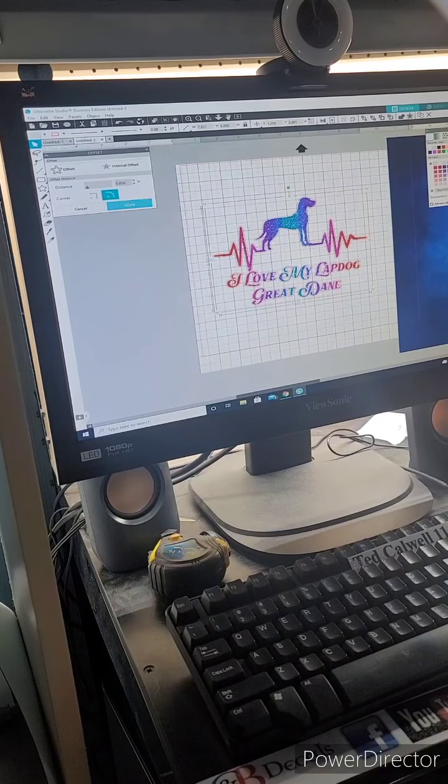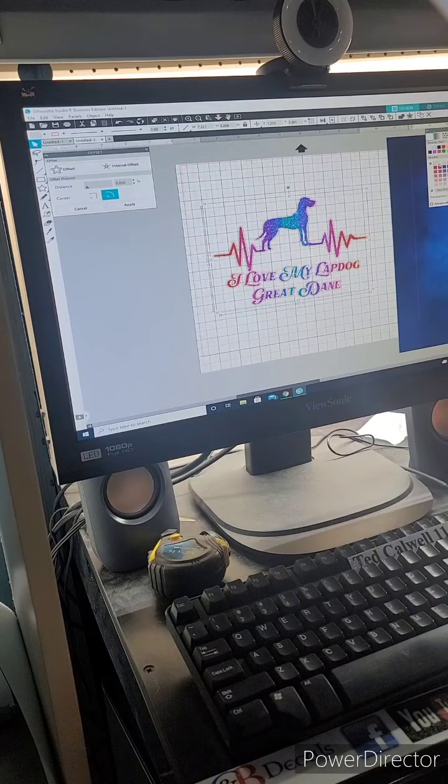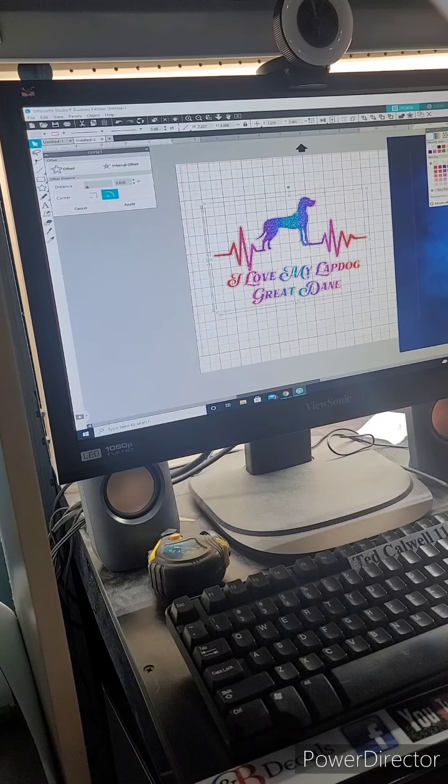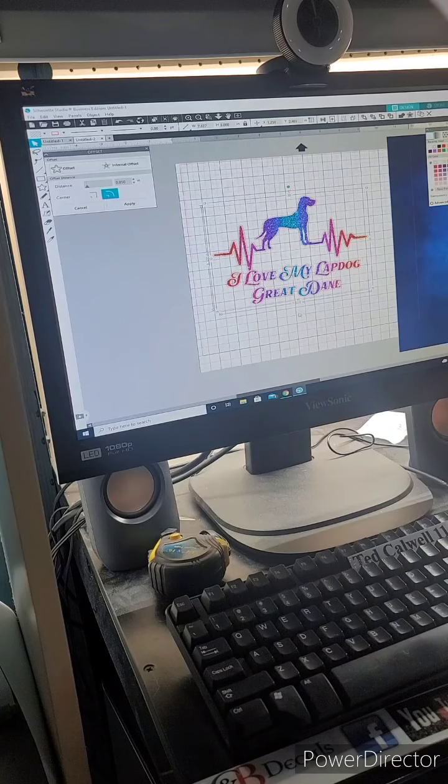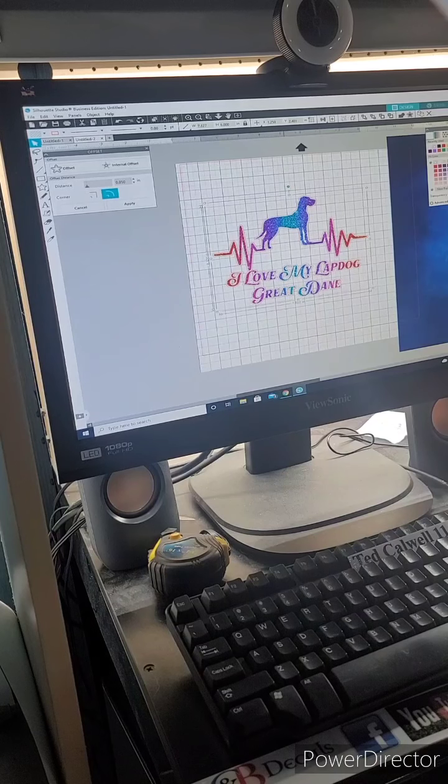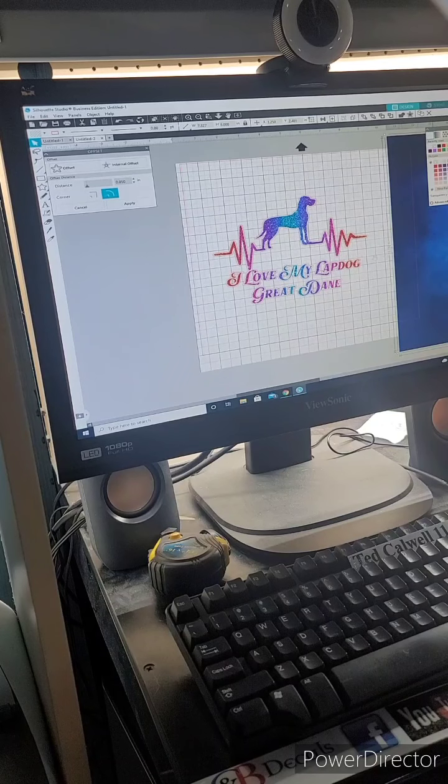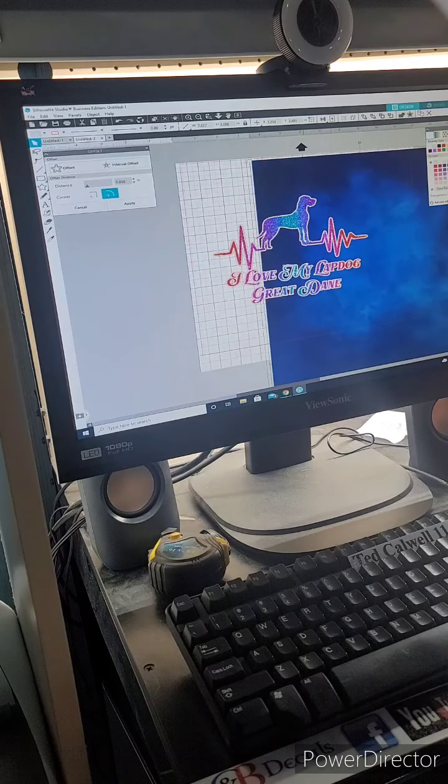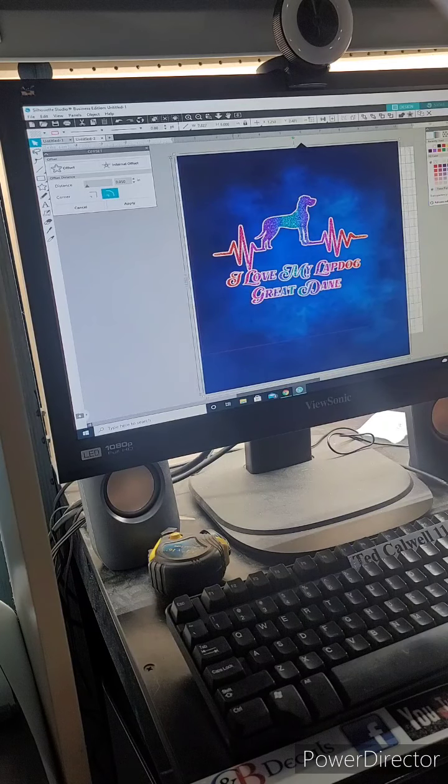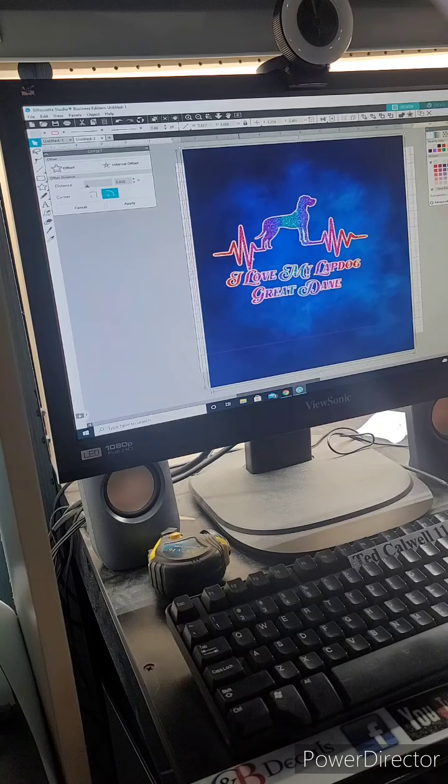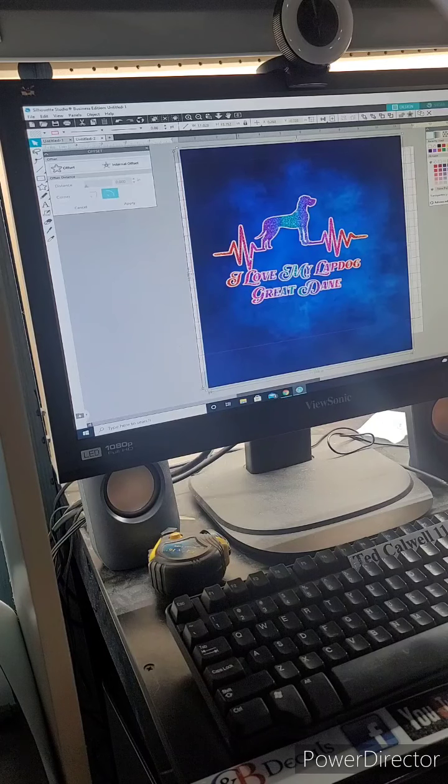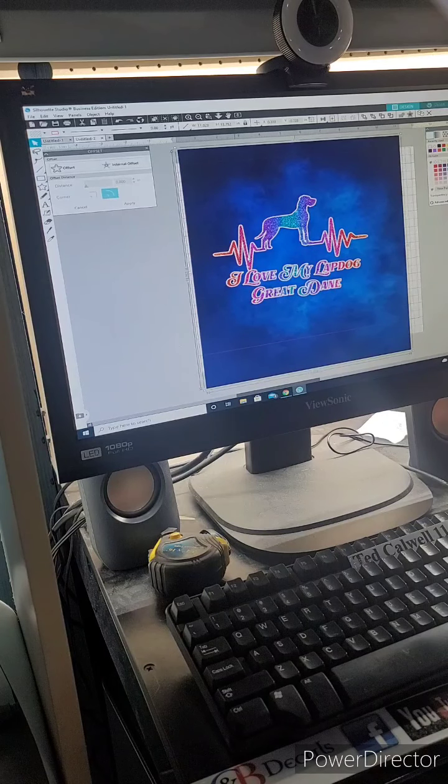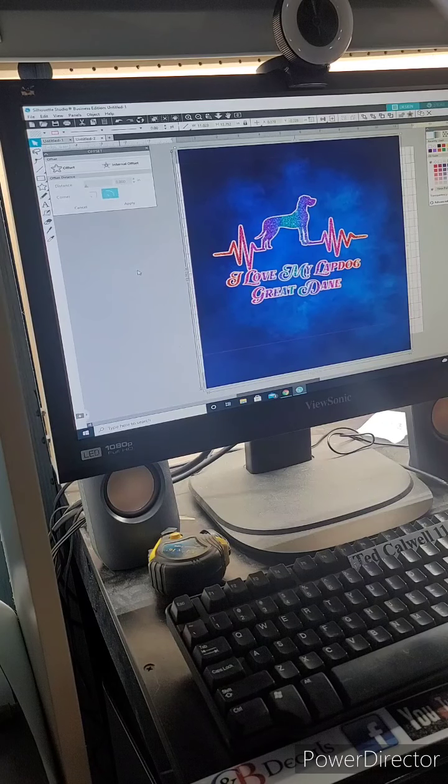Alright, I want it to be white so I'm going to do the white. Move this over. And I think that looks good right there.